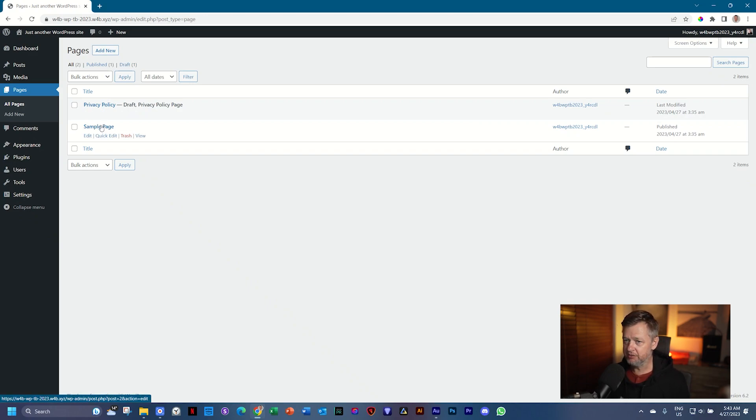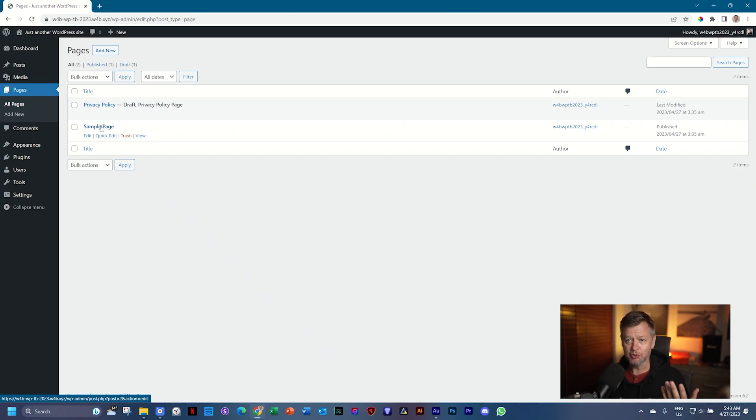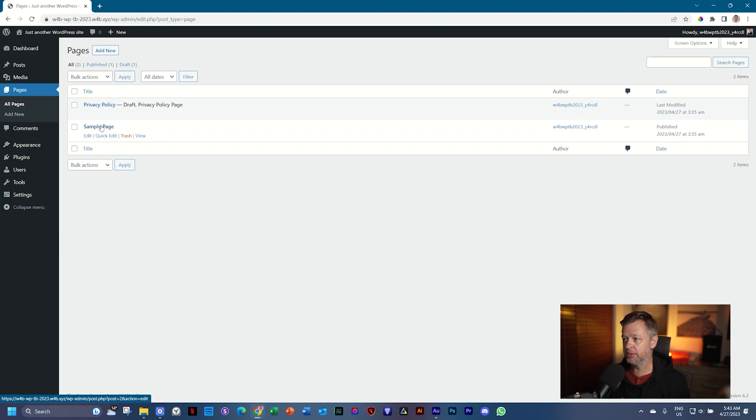WordPress believes that every time you install it, you need to bring in these two pages. You're not going to use them. You can delete them, but we want to get to the outcome.